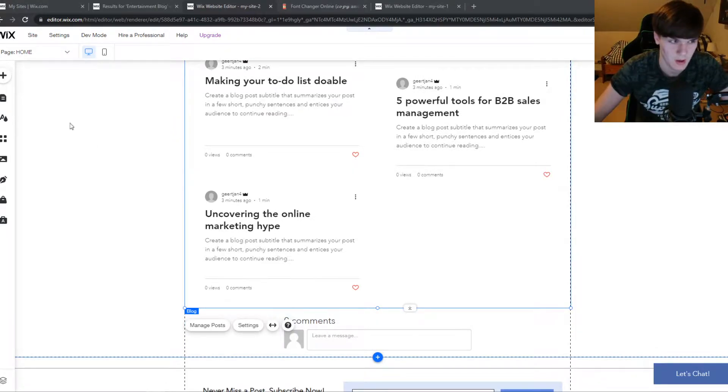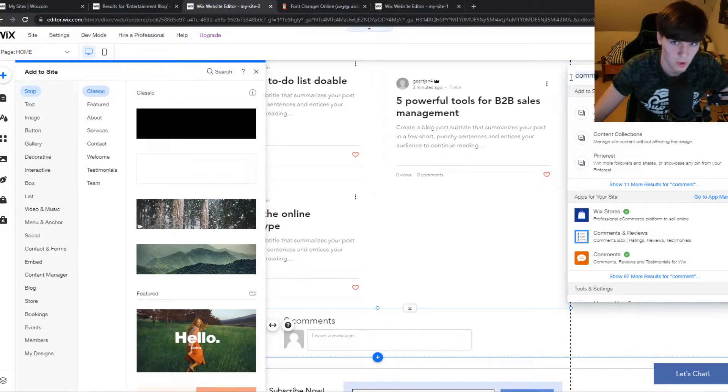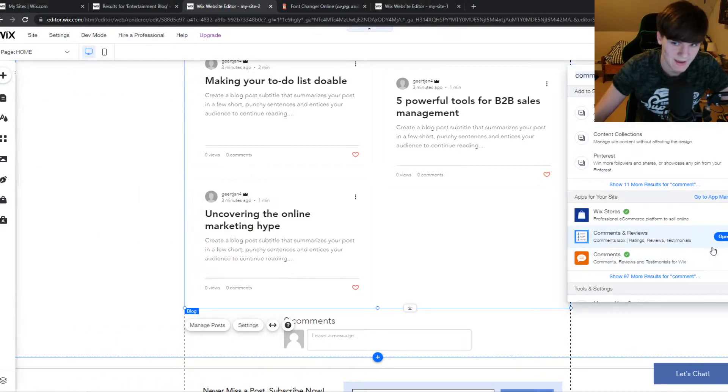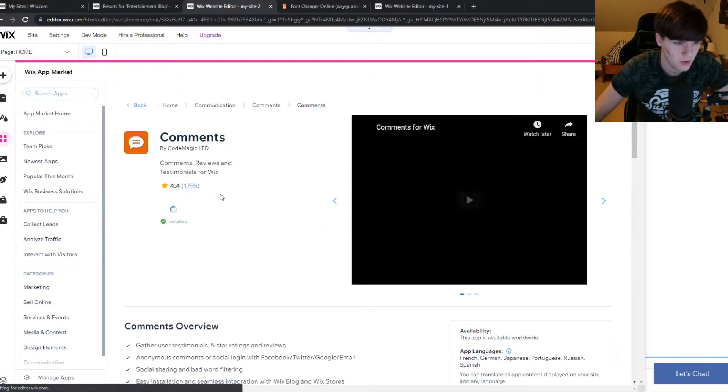You have to go to the Wix editor, to the plus button, and then search for comment and add it right here. You want to hit open, and this way you can add the comments.